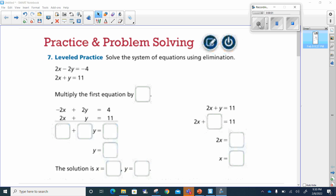All right, my 7th grade advanced class, let's go ahead and work these. I got the odd ones. It says solve the system of equations using elimination.